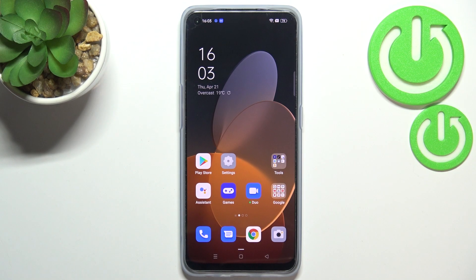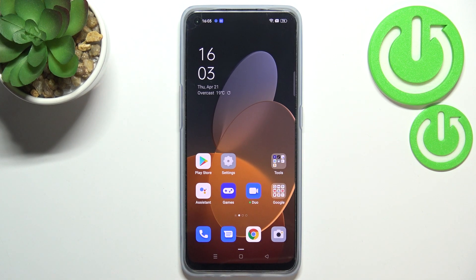Hi everyone! In front of me I've got the Oppo Reno7, and let me share with you how to change the wallpaper on this device.